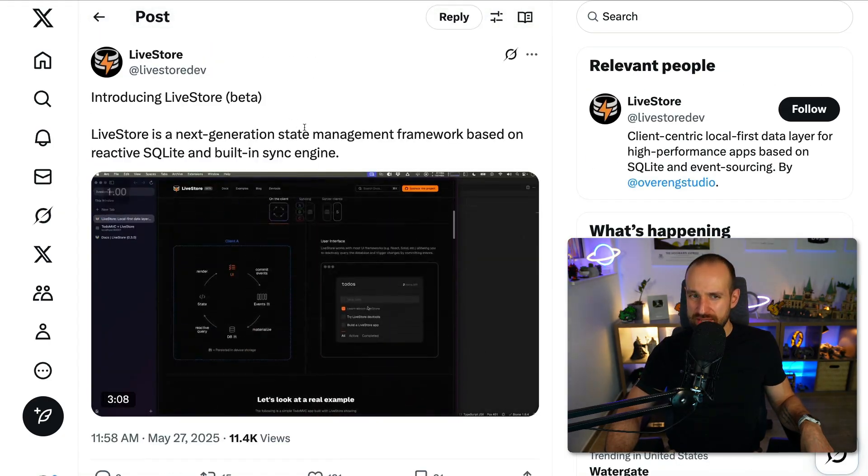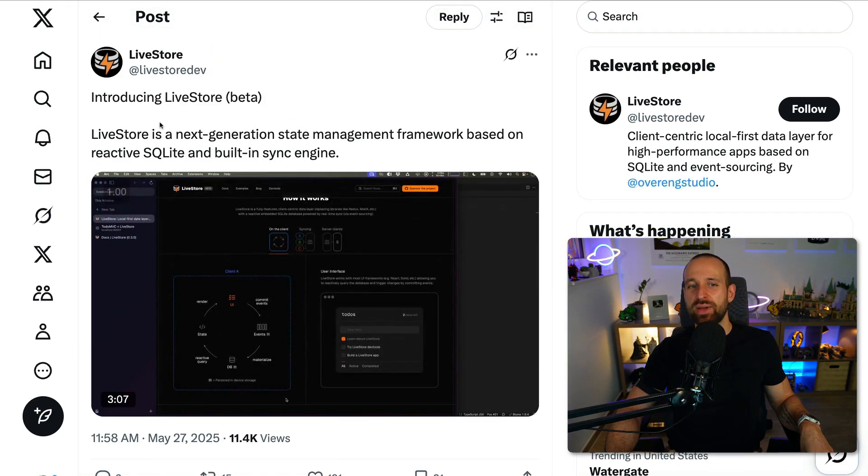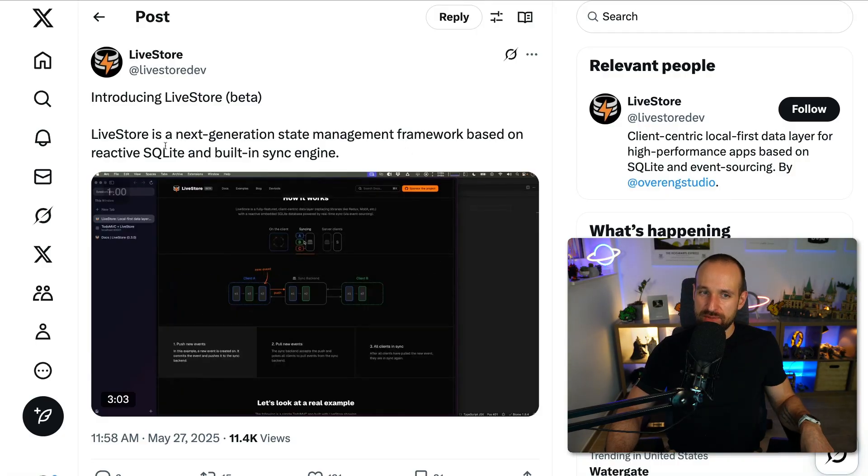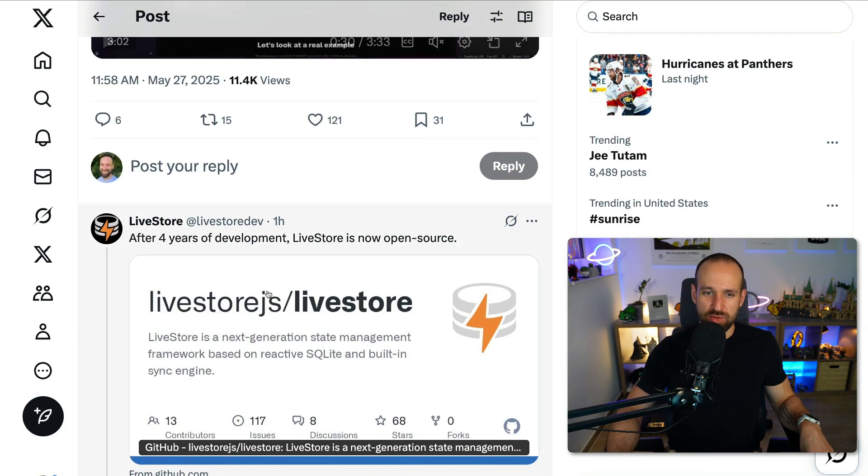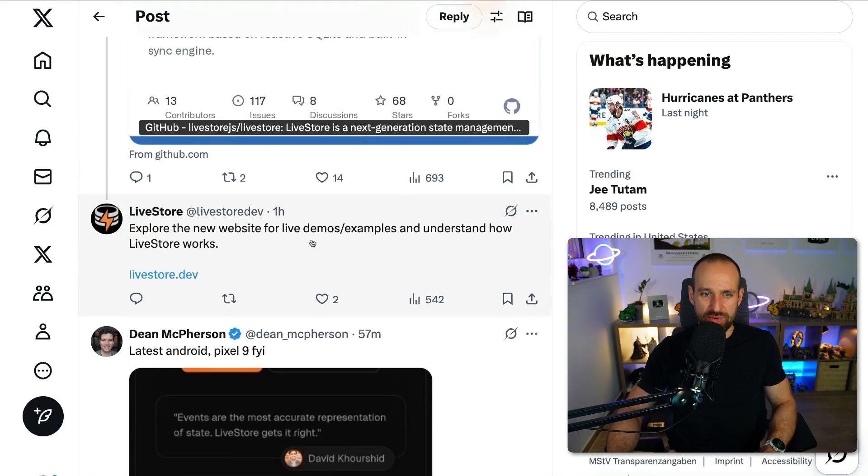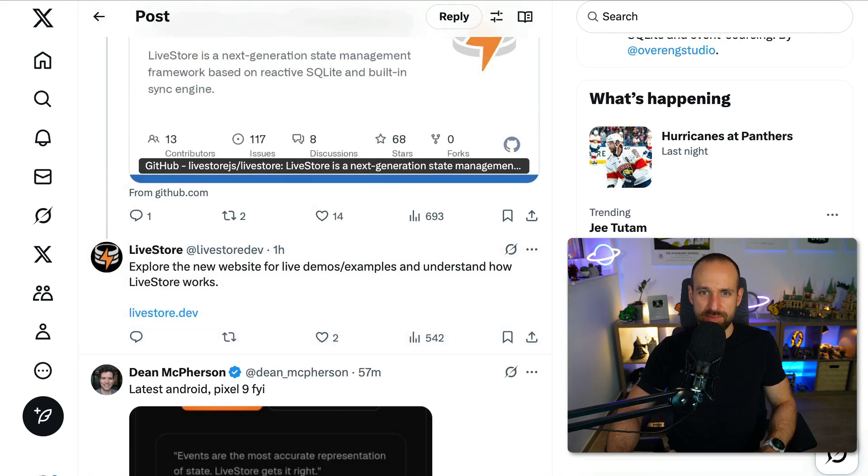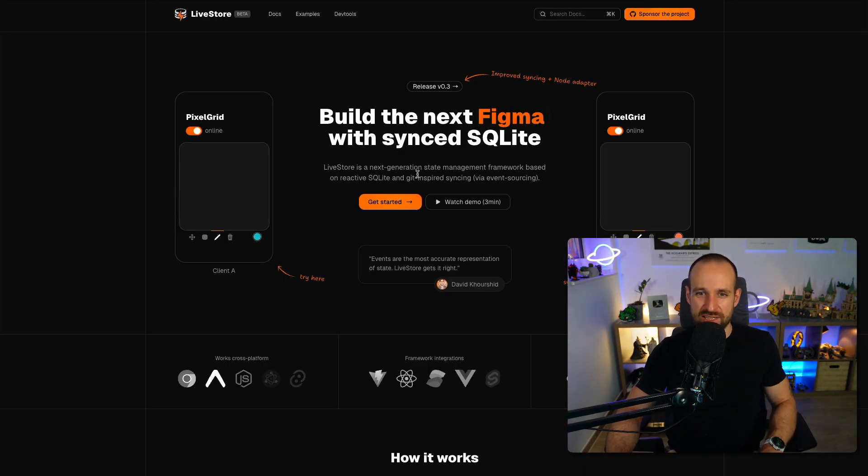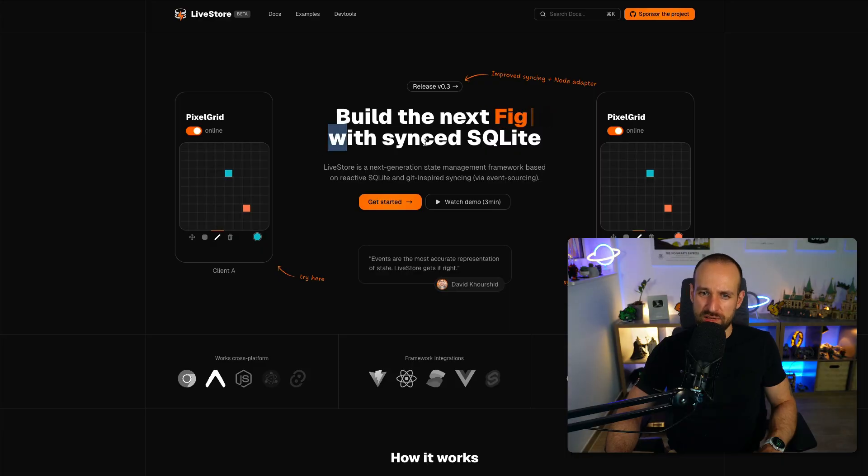They talked about this last year already. So Livestore is a next-generation state management based on reactive SQLite. What is the headline of your landing page? That's usually a good way to explain it. Build the next big app with synced SQLite.